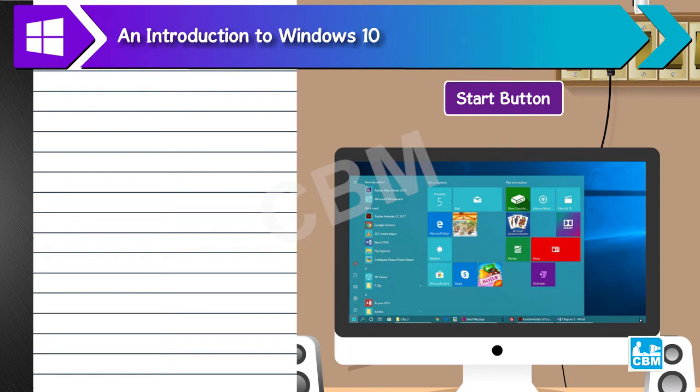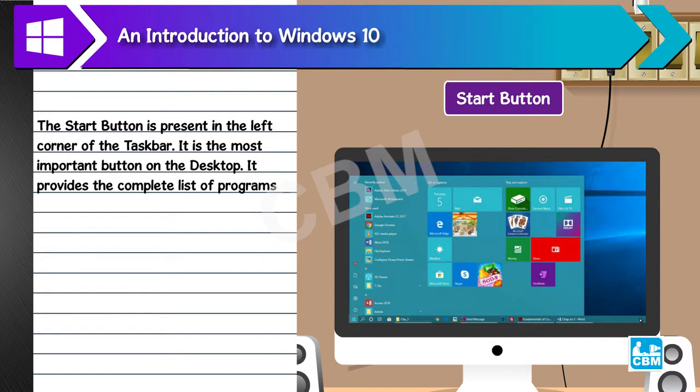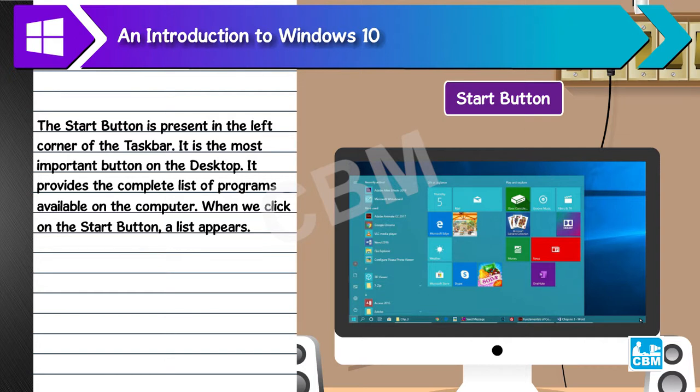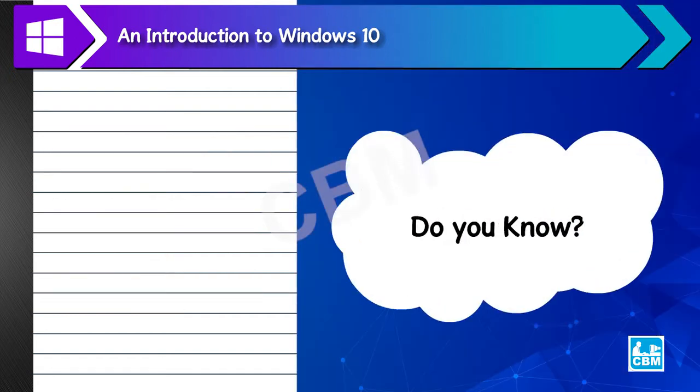Start Button. The start button is present in the left corner of the taskbar. It is the most important button on the desktop. It provides the complete list of programs available on the computer. When we click on the start button, a list appears. This list is called the start menu. This menu gives us quick access to the applications installed and documents stored in the computer.